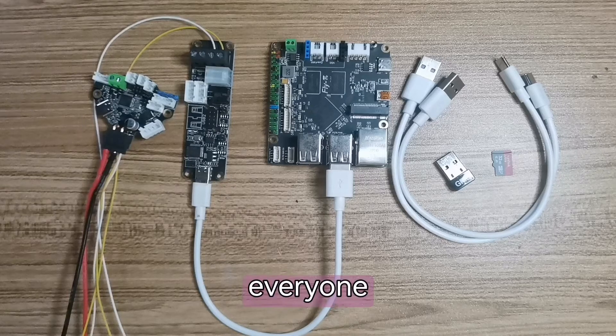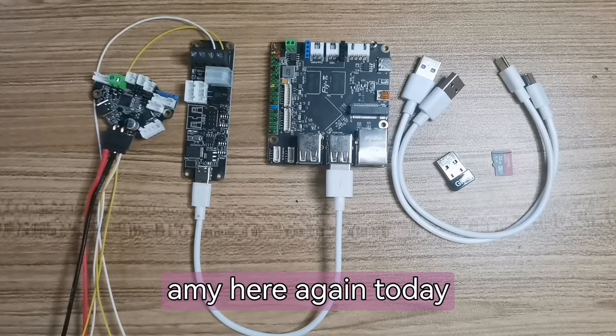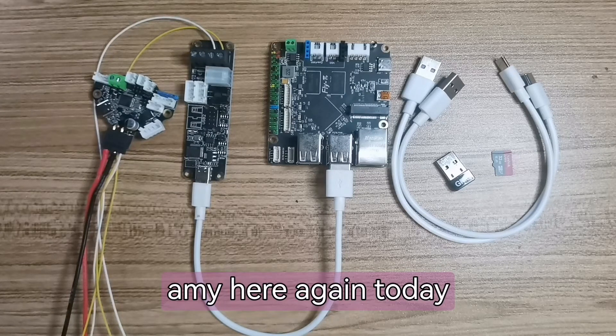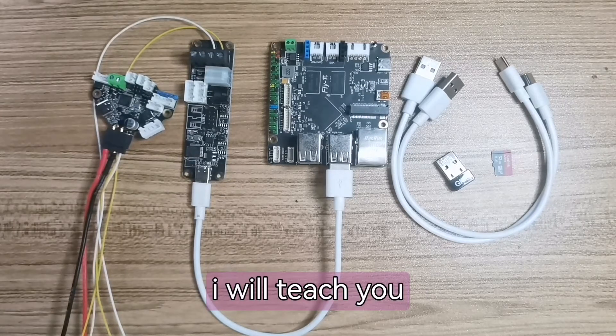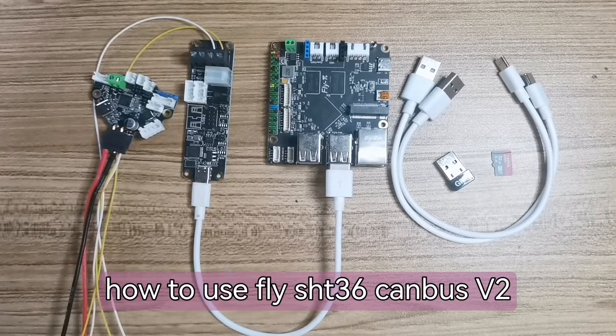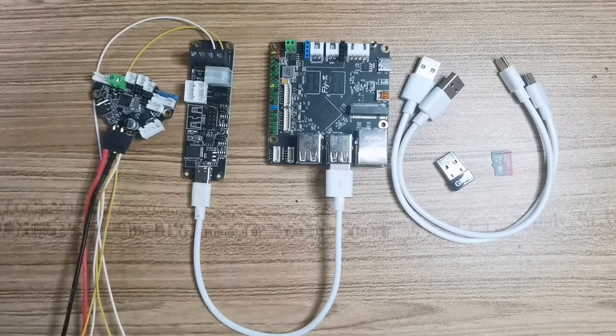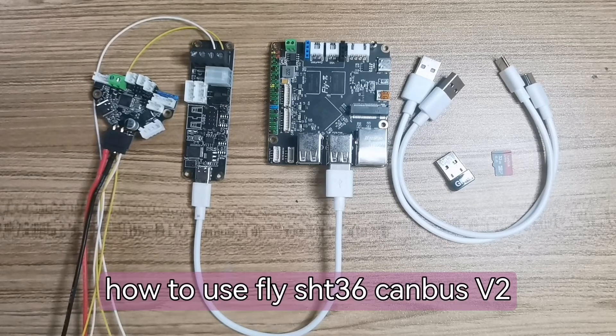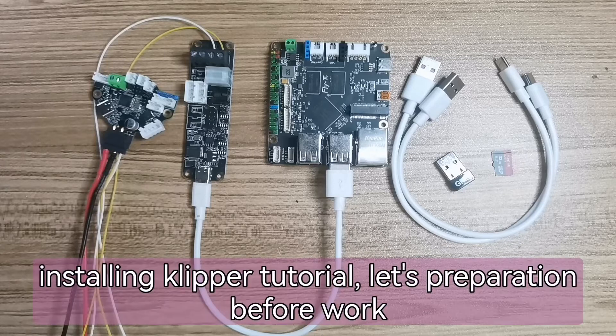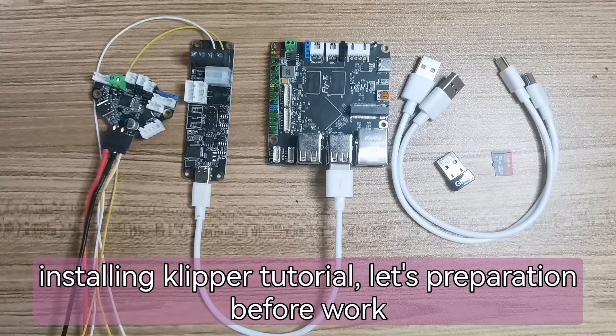Hello everyone, Emi here again. Today I will teach you how to use flying SHT-36 CAN Bus V2 Installing Klipper Tutorial.